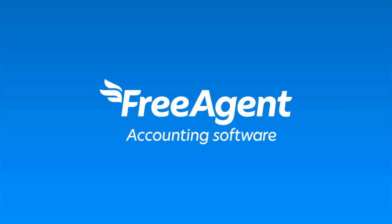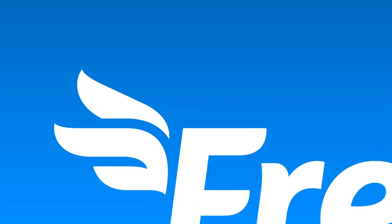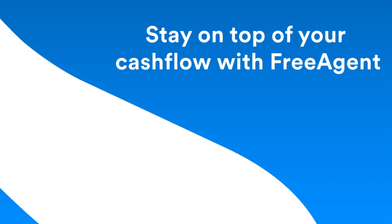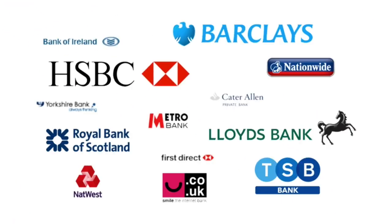At the heart of any business is cash coming in and going out of the bank. You can stay on top of your cash flow by linking your bank account to FreeAgent.